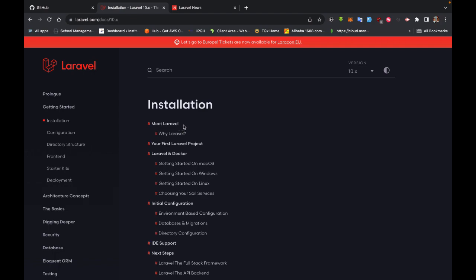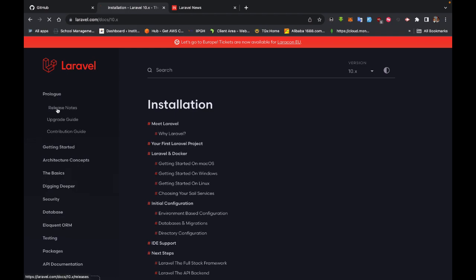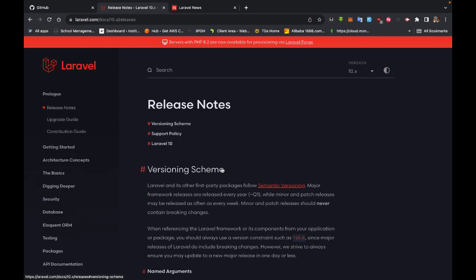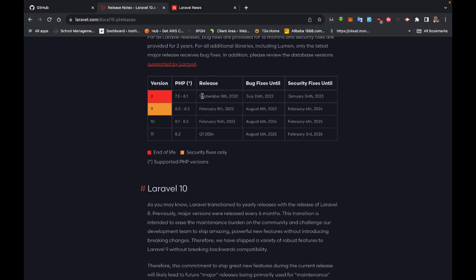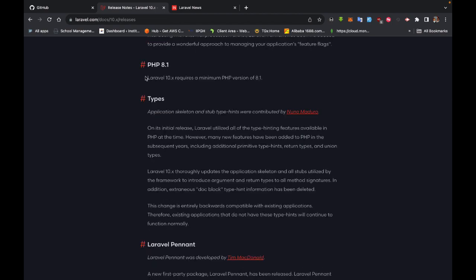The documentation page takes us to the installation section, but first let's look at the Prologue and then the release notes. Laravel has a release cycle of one year, meaning every year a new version of Laravel is released, and each version comes with the PHP versions it supports. Currently we are running Laravel 10, which supports PHP version 8.1 to 8.2. Laravel 10.x requires a minimum PHP version of 8.1.